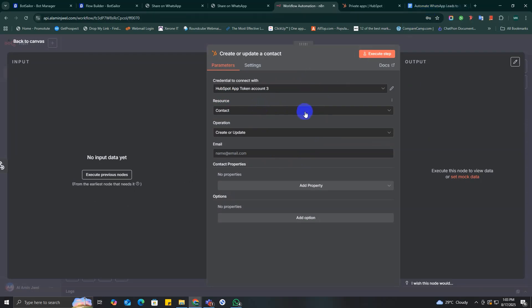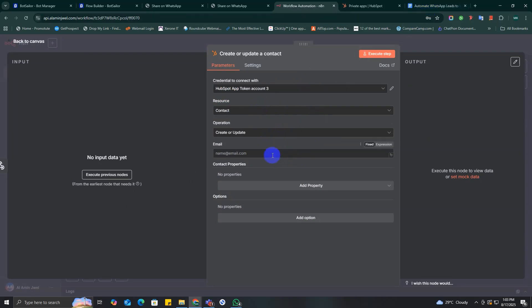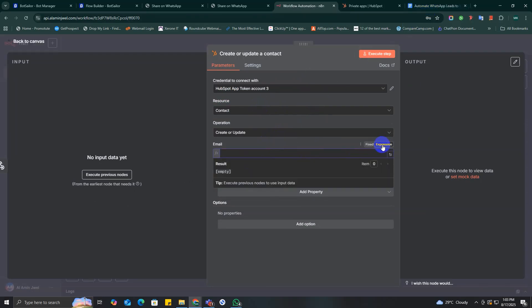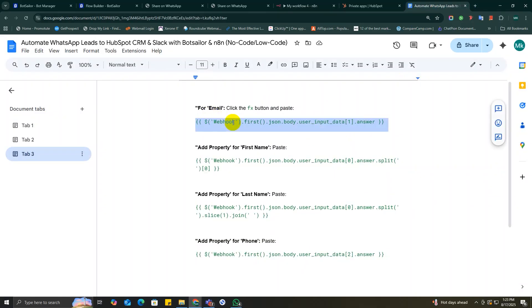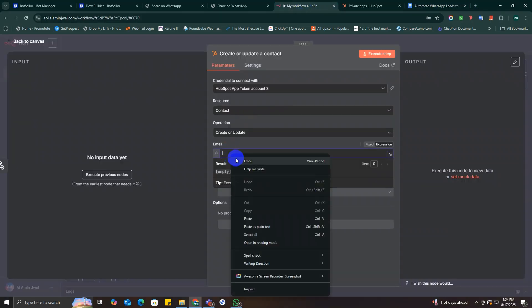Now map the contact properties using the expressions. This is crucial for getting the right data from your workflow. The code of the expressions that I'm writing right now will be given in the description, so you can just copy it from there and use it in your case.